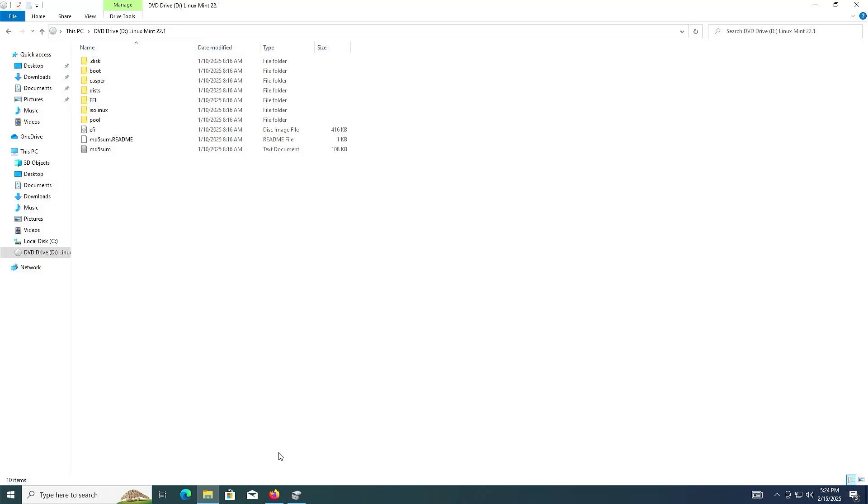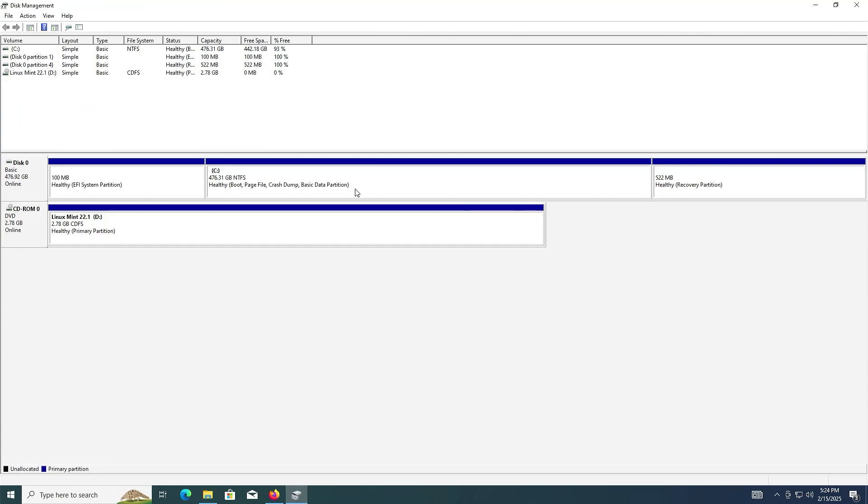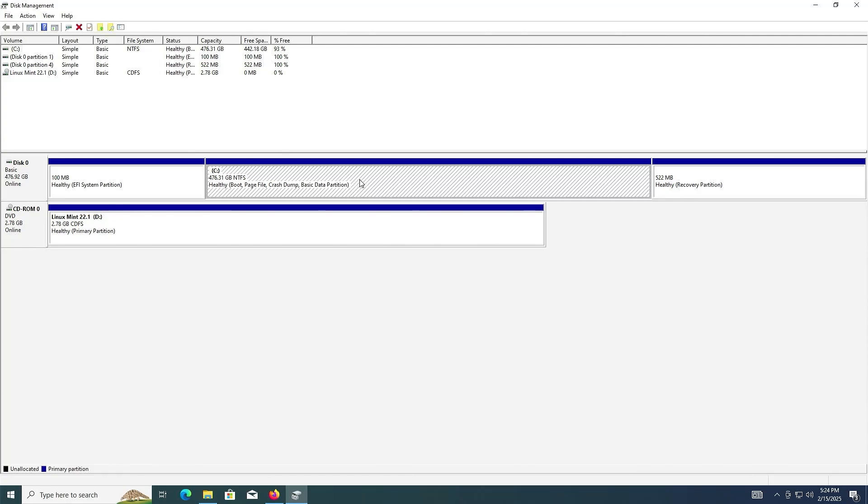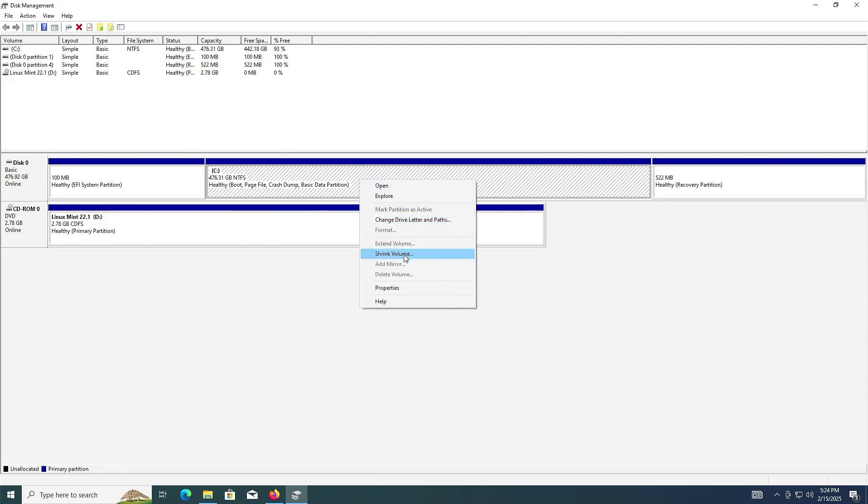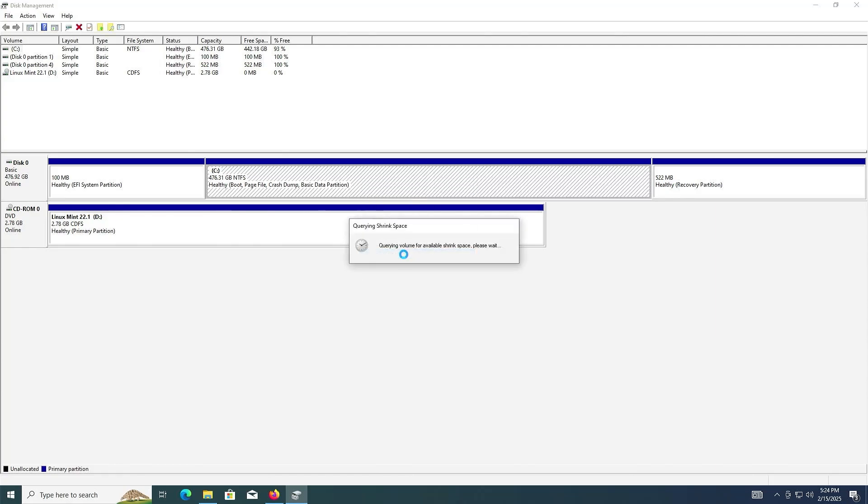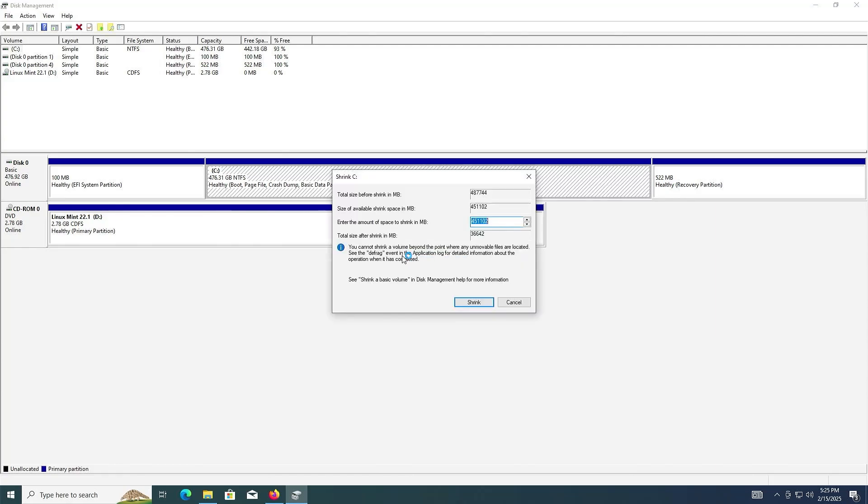And then go into Disk Management. I'm going to be shrinking my C drive to make room for Linux Mint and the ISO. Select it, right click, shrink volume. I'm going to use 100 gigabytes for Linux Mint and 3 gigabytes for the ISO. So 103,000. Shrink.